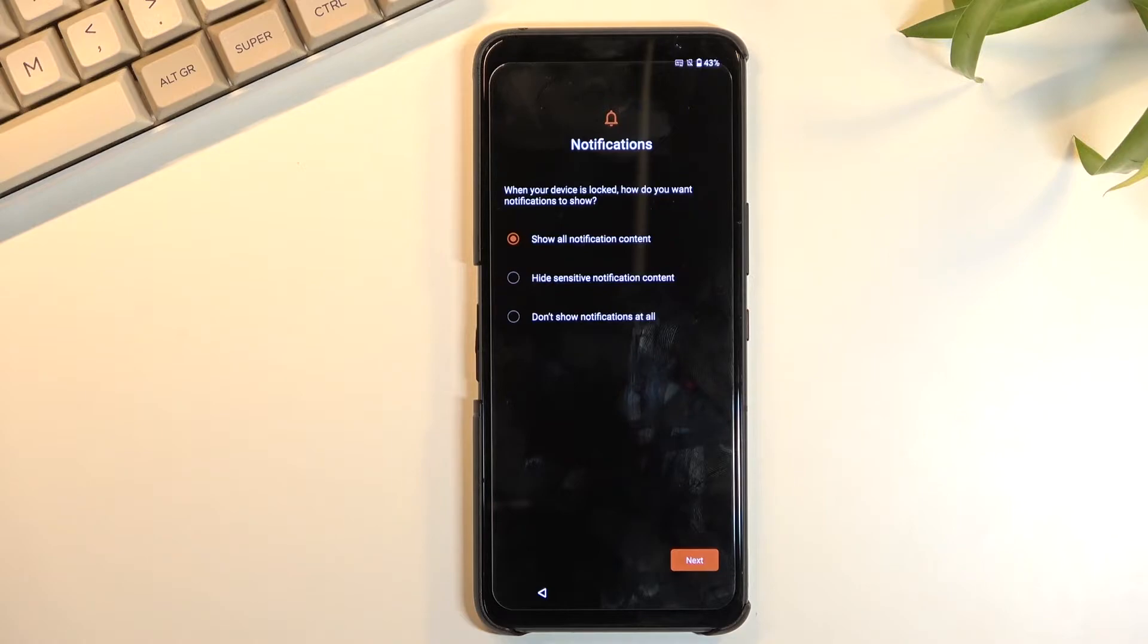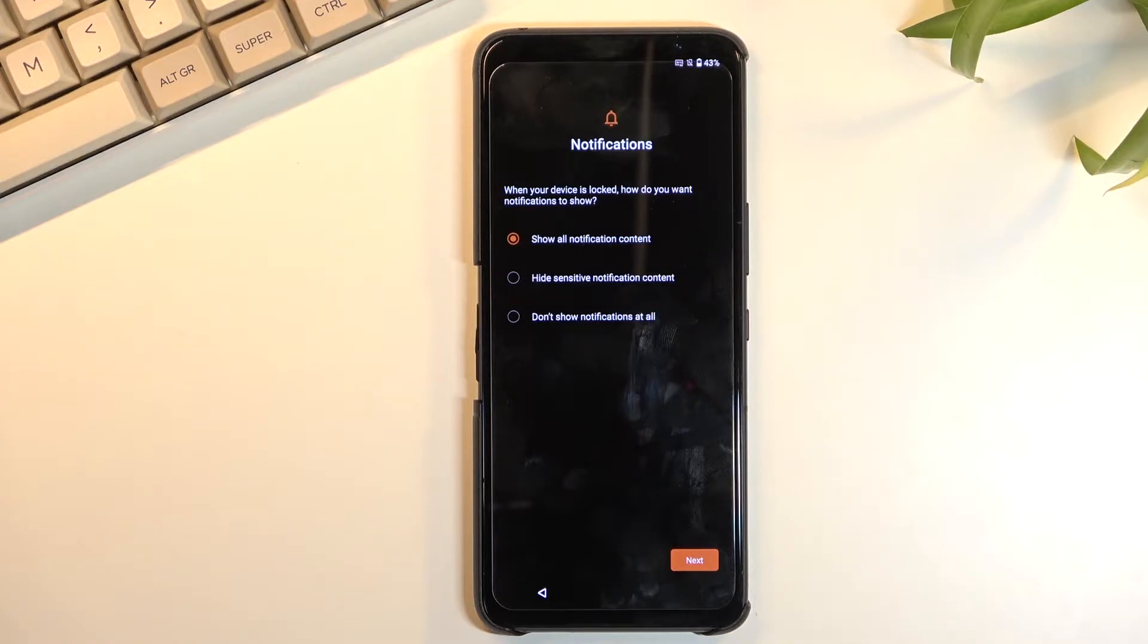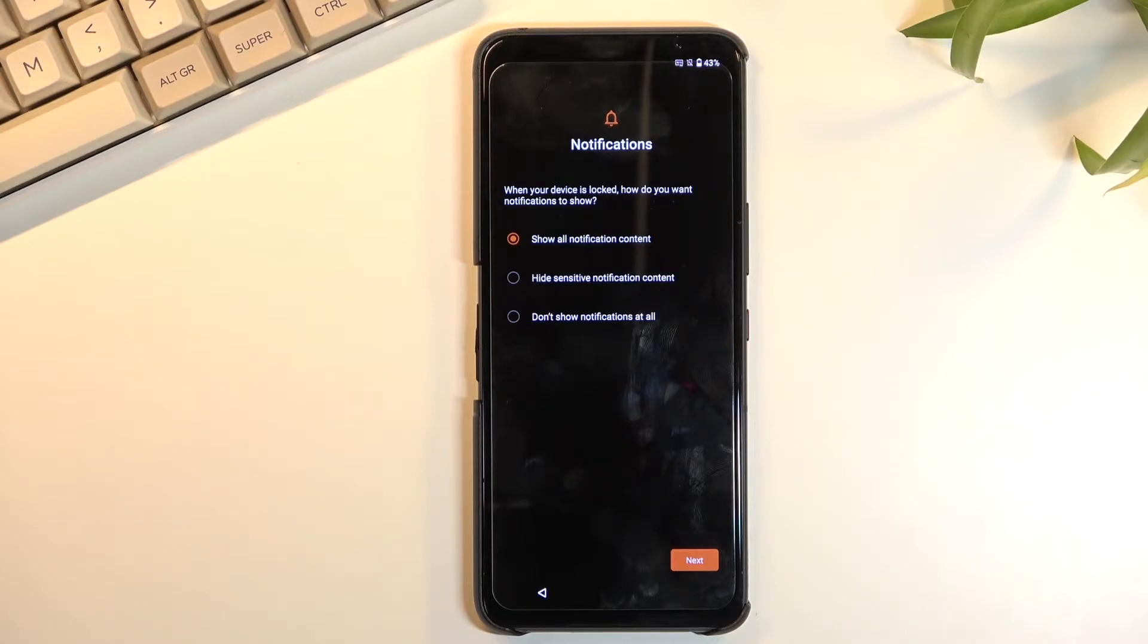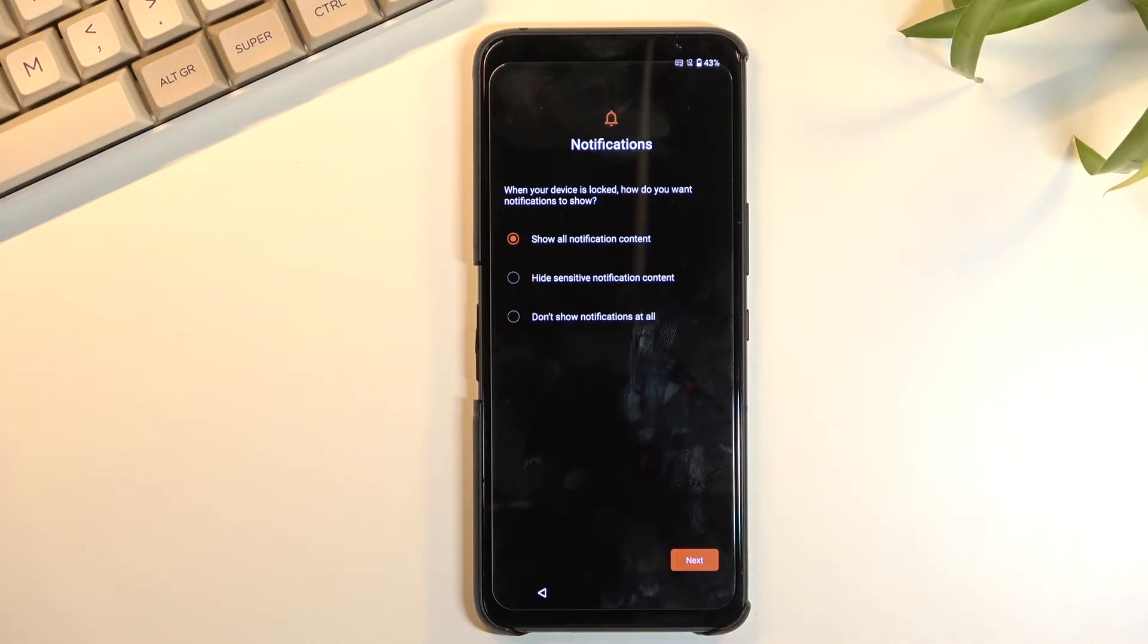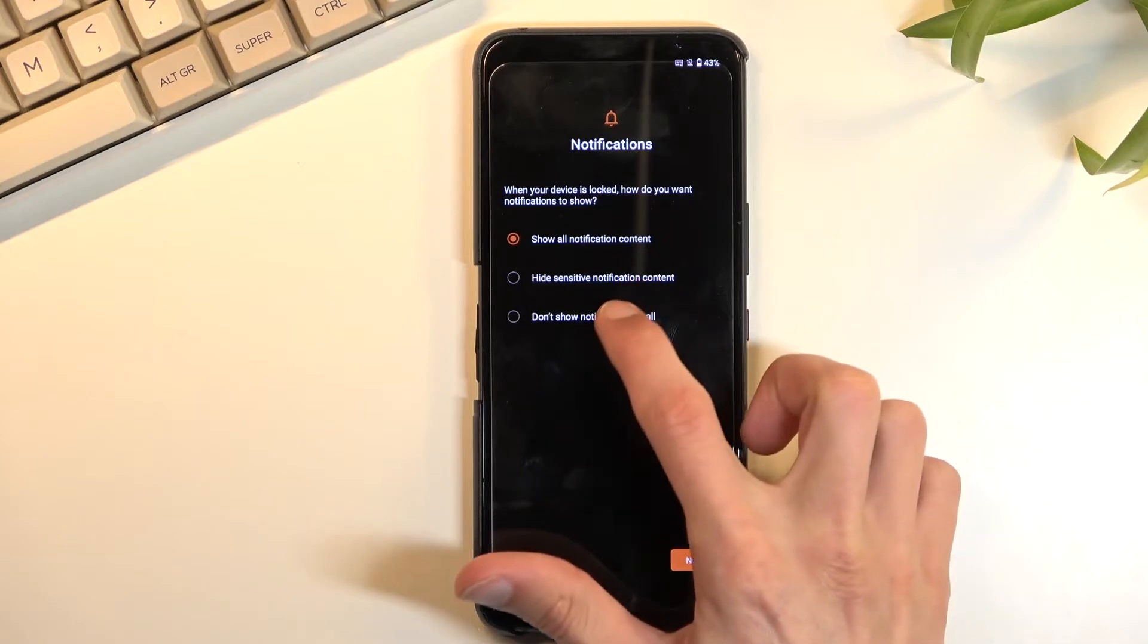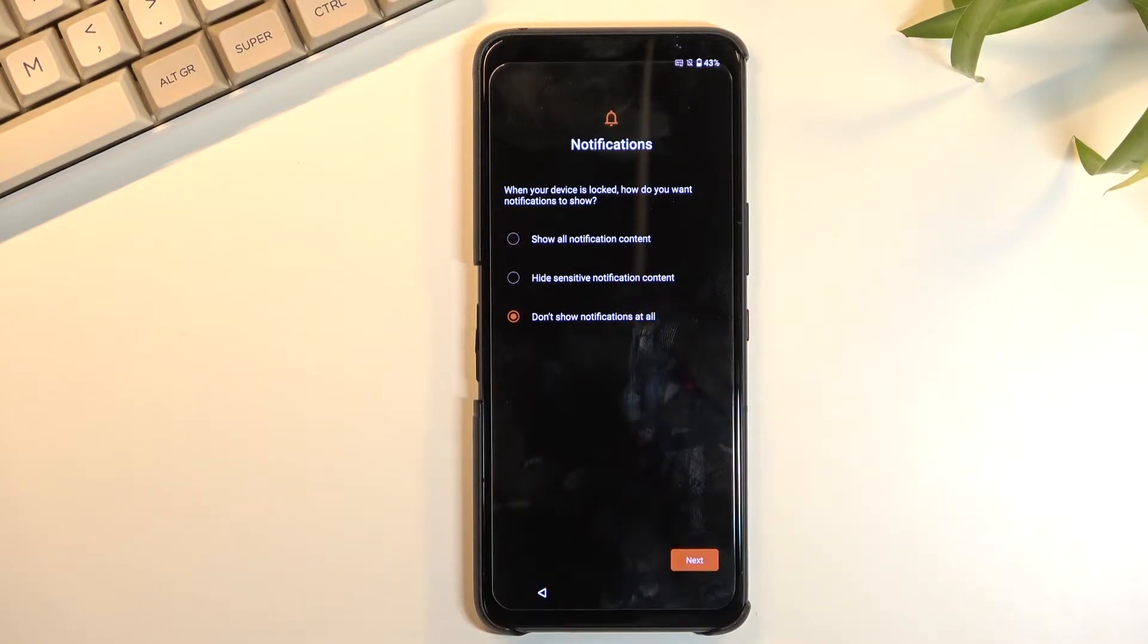Notifications. When your device is locked, how do you want notifications to show? So choose if you want to see notifications, just some kind of pop-up from a specific app, or nothing at all when the device is on that lock screen. That will basically prevent people from snooping on your phone when you leave it somewhere where you can sometimes see content of the notification on the lock screen. This will allow you to basically completely remove it. So let's say don't show notifications at all.